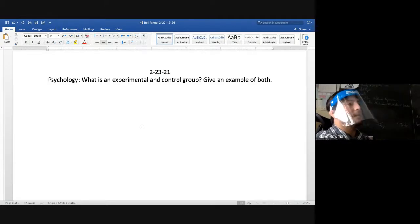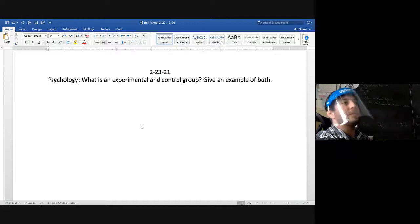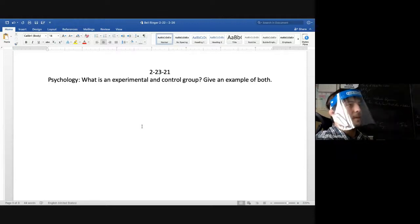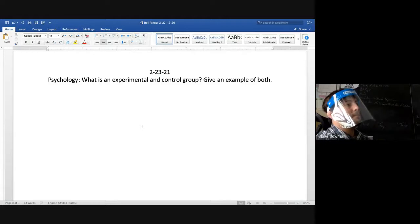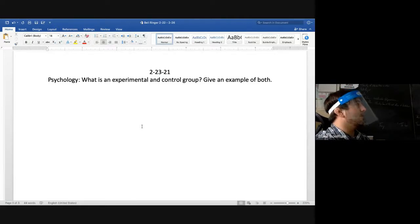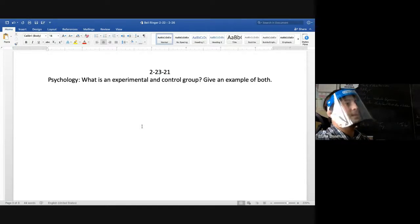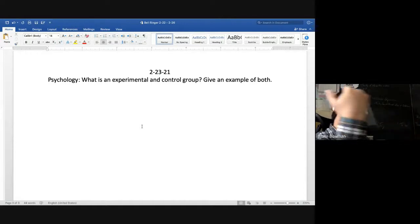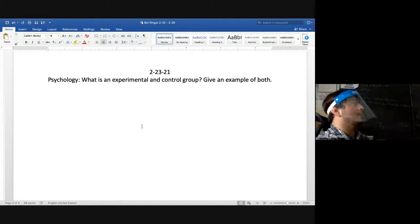Why is it important that a researcher identifies an experimental group? It's good to know who the experimental group is because we can pick out different observable behaviors based on who is in that group.